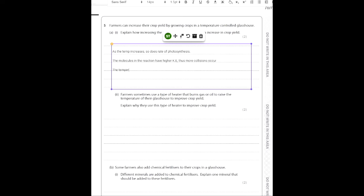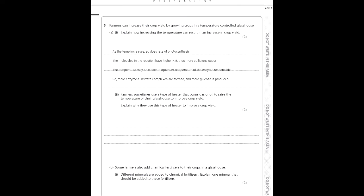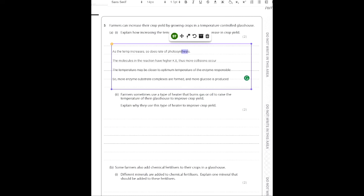More enzyme-substrate complexes are formed and more glucose is produced. This is overboard for two marks, but it's a great way to ensure you get them. Just remember that photosynthesis is an enzyme-controlled reaction, so when you talk about an increase in temperature, you can talk about how the enzymes are affected.